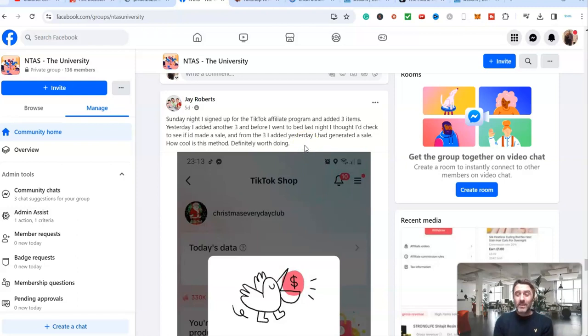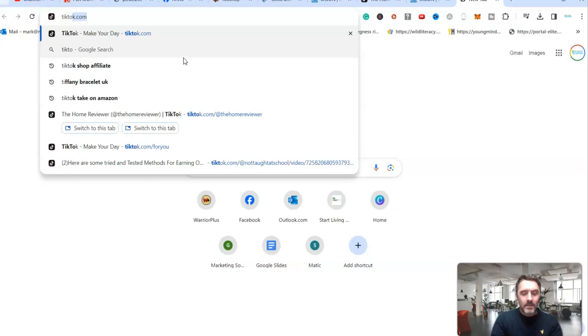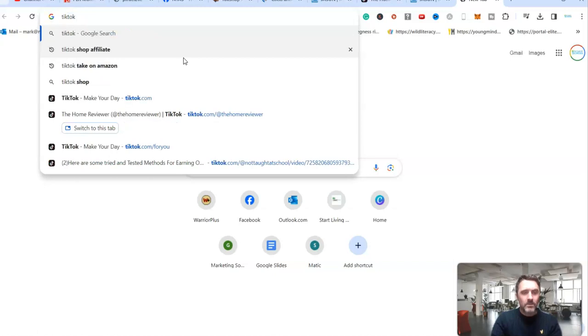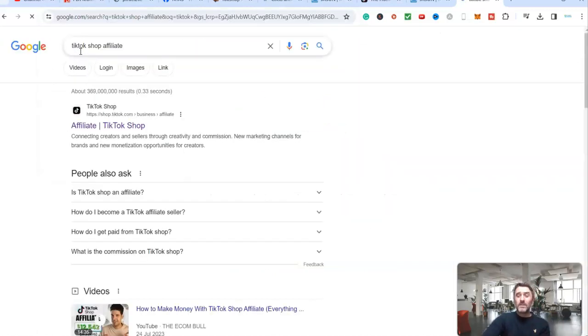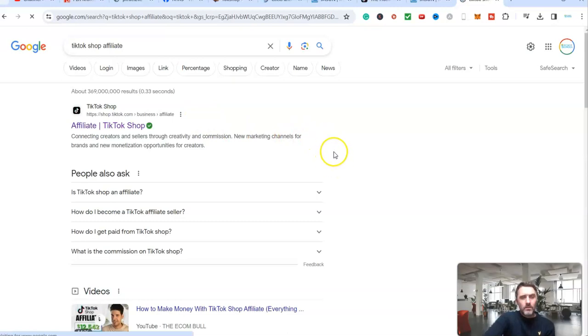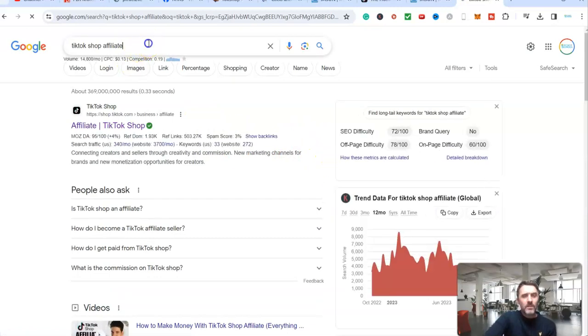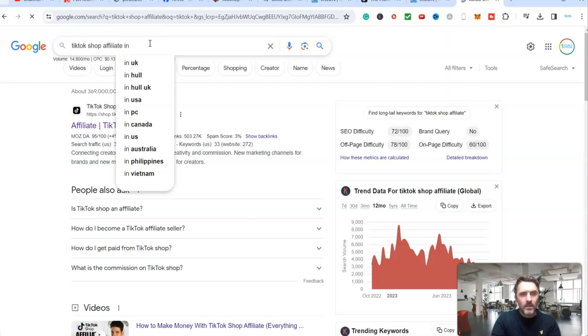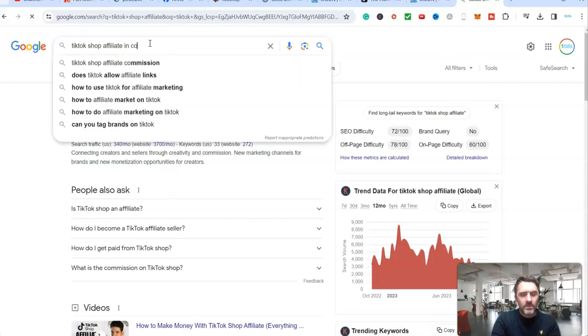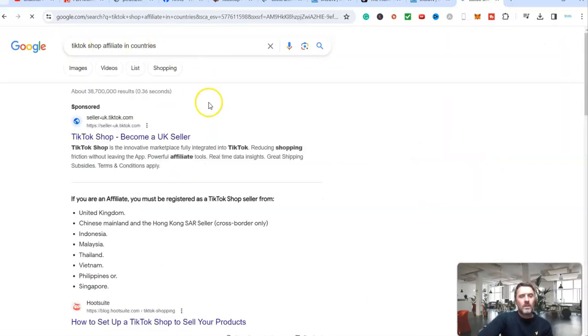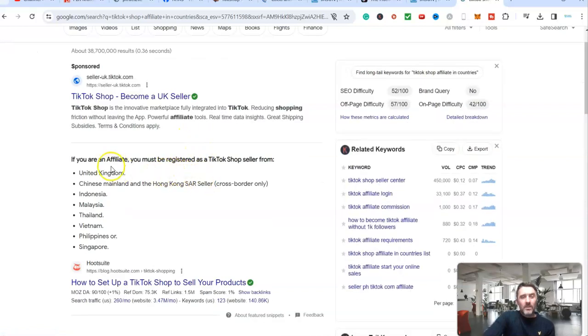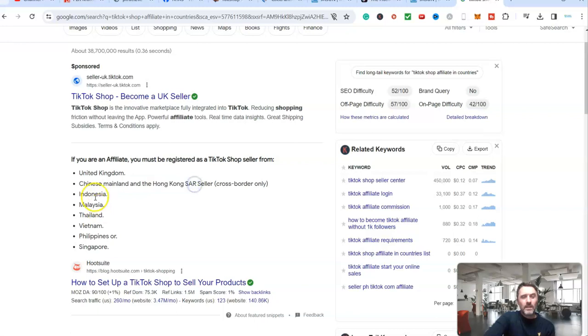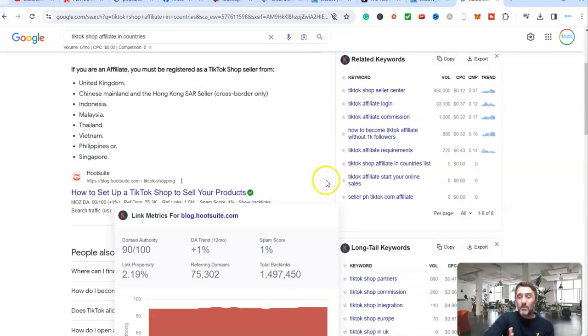Now there is a caveat to this. When I've been doing some research into this, I'll show you this now as well. We're going to type in TikTok shop affiliate. I've only just found this out after doing the research on this, TikTok shop affiliate in countries. So this is where you can be. You can be an affiliate in the UK, Chinese mainland and Hong Kong, Indonesia, Malaysia, Thailand, US, Singapore, Philippines, and that's it at this morning time.